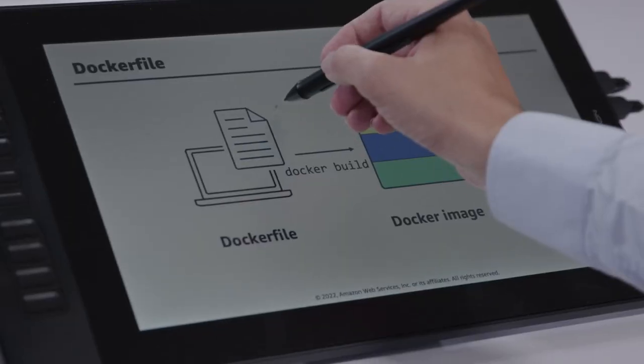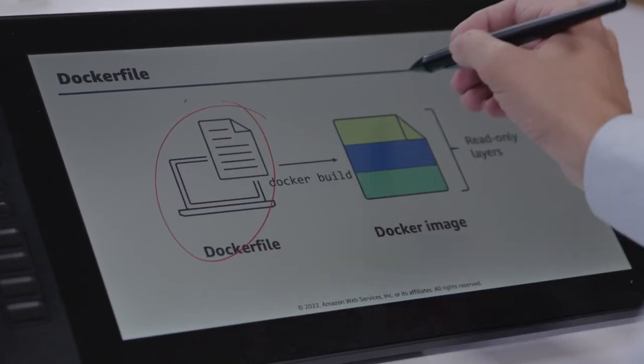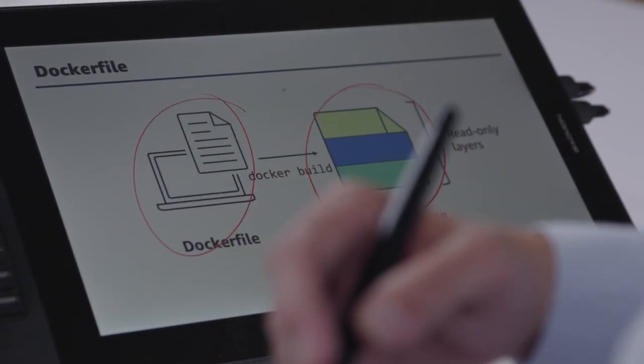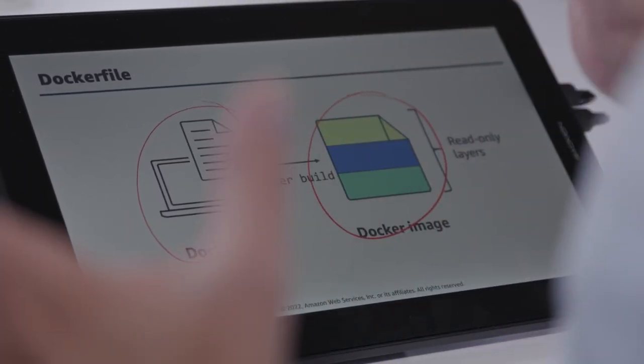In week four, we do a roundup of other container-related services. Some of those services are monitoring services like Amazon CloudWatch Container Insights. We also give a demo of App Mesh, which is a service mesh for containers. We also cover services like AWS Lambda, which supports containers, and a couple of other container-related services as well.